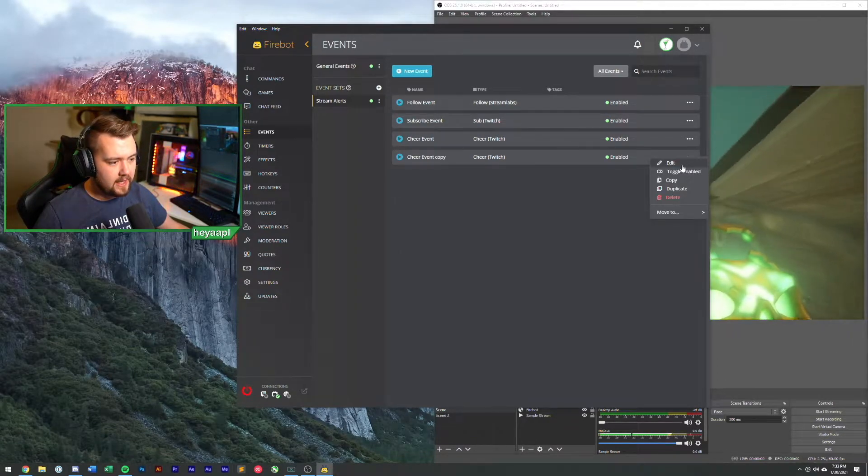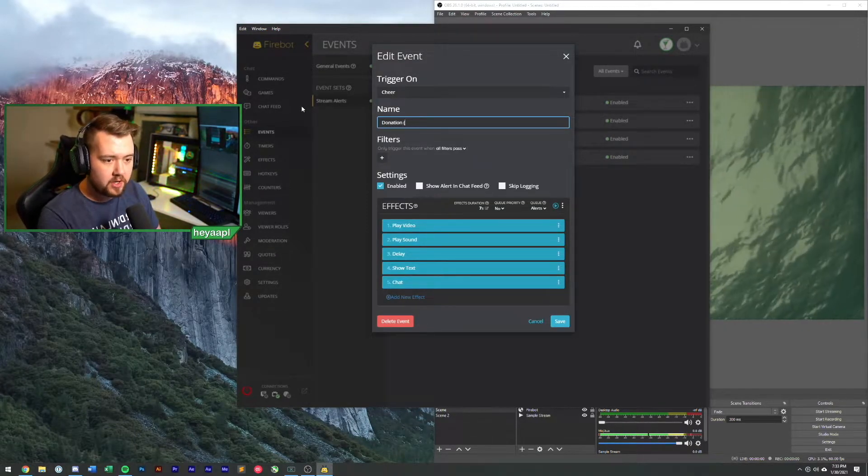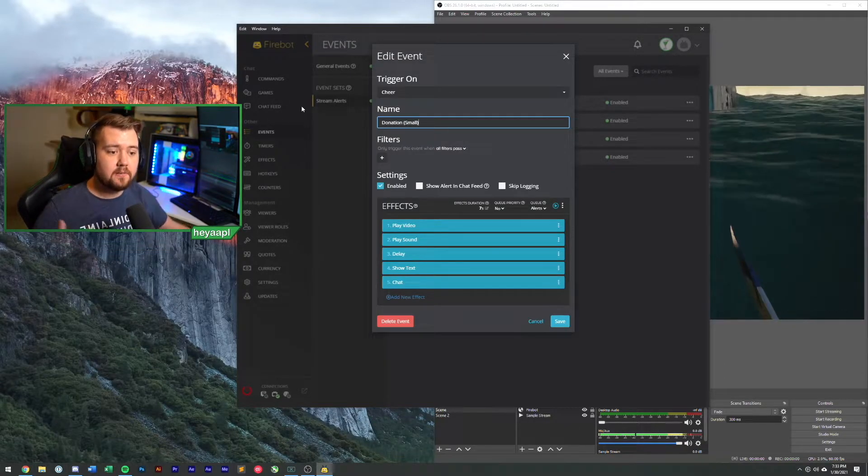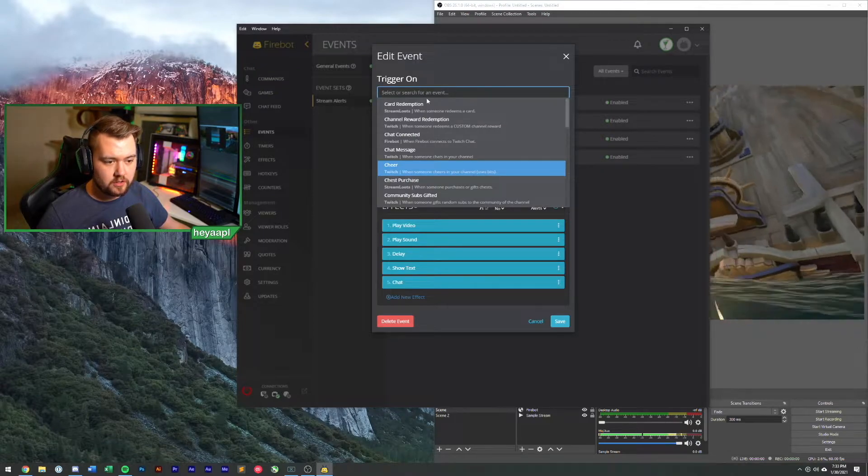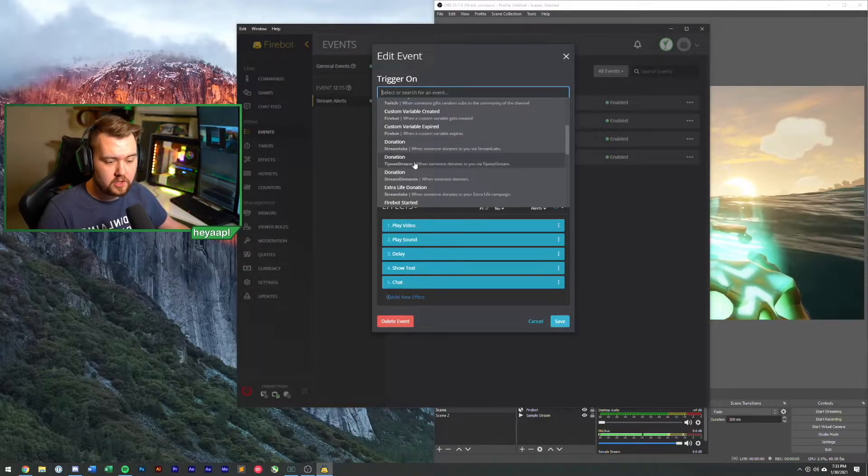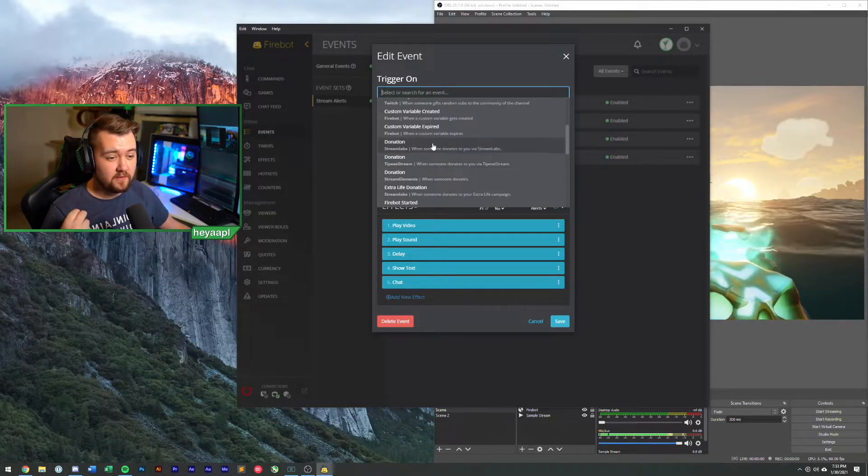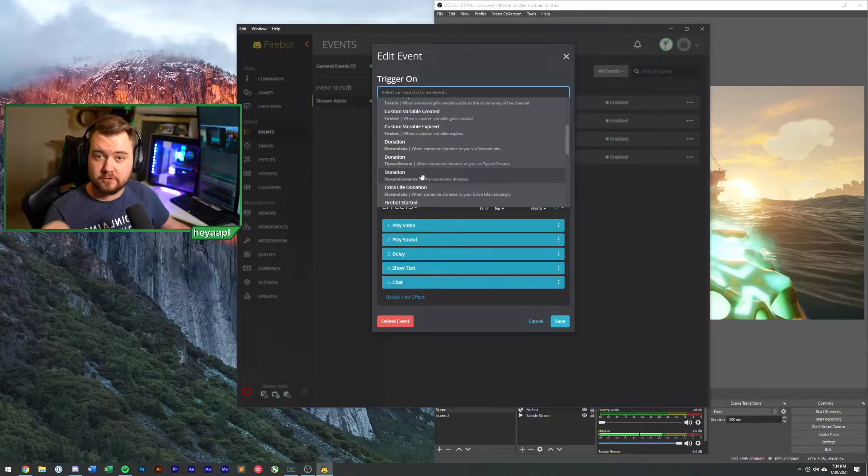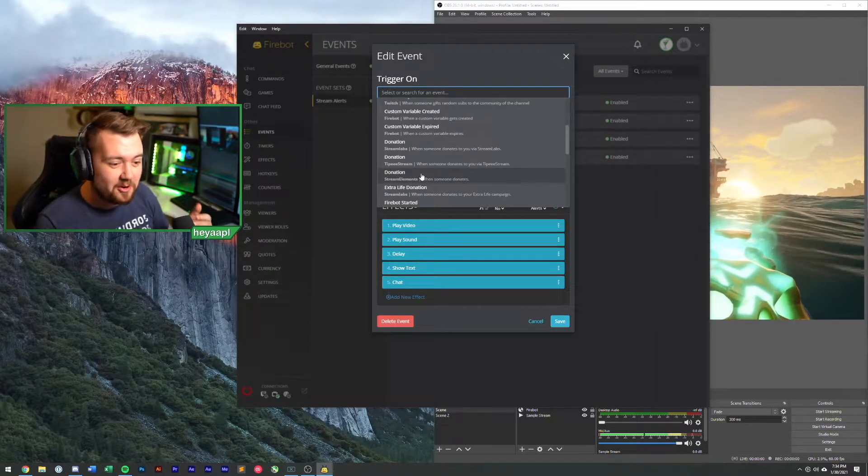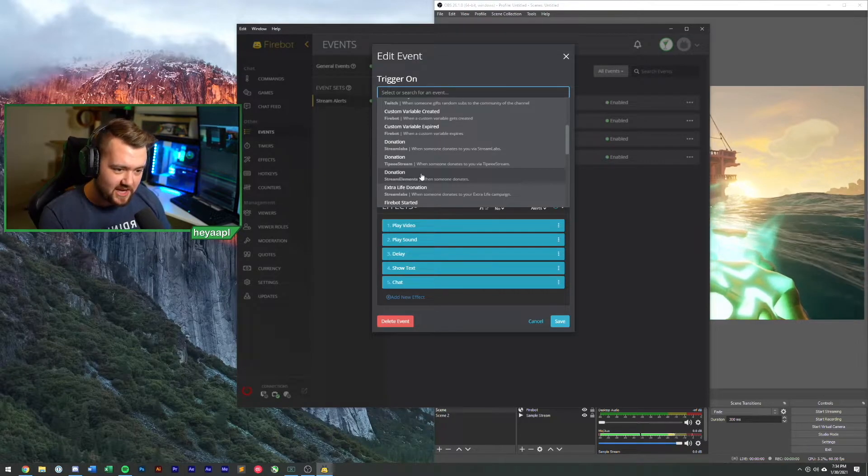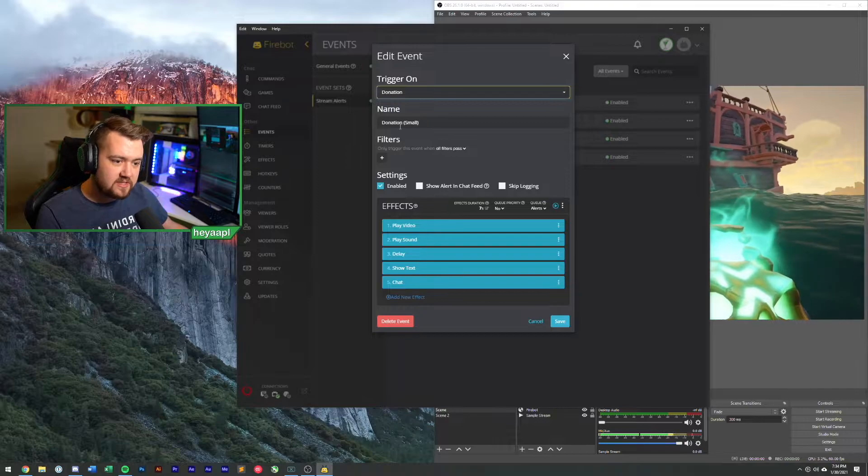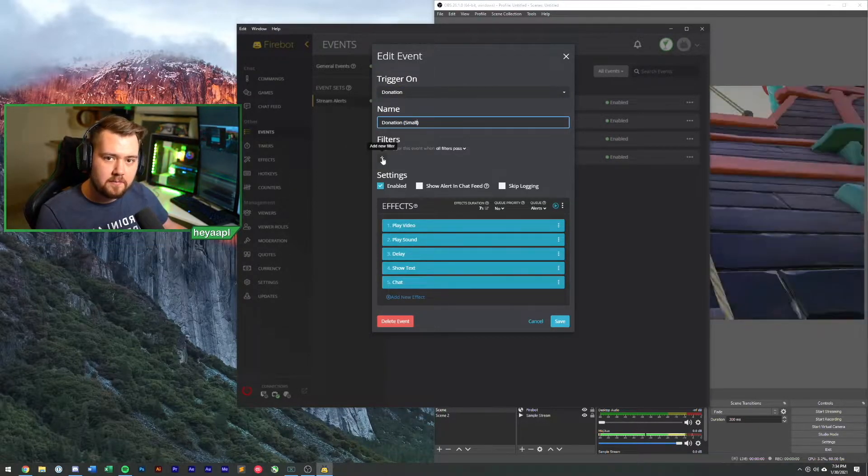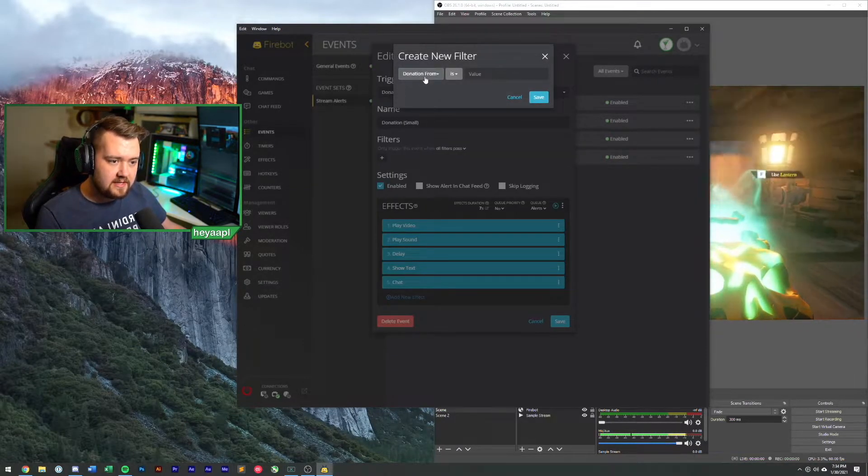We're going to hit edit here, we're going to rename this to donation. We're going to call this small, so this is going to be our small donation amount. We're going to change this cheer to donation. You'll see it says Stream Labs. Be careful that you choose the correct donation event. If you choose donation from Stream Labs but you actually are supposed to be getting them from Stream Elements, it won't work. Make sure you choose the correct location for your donation.